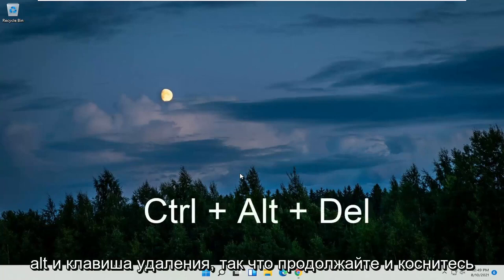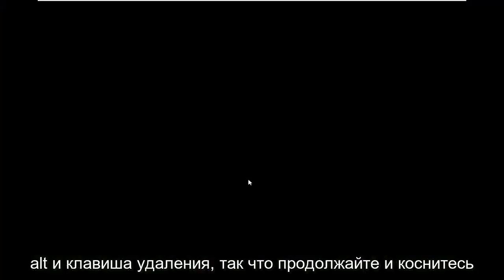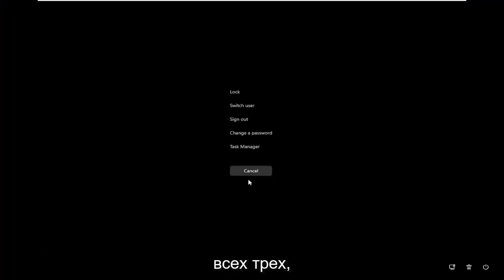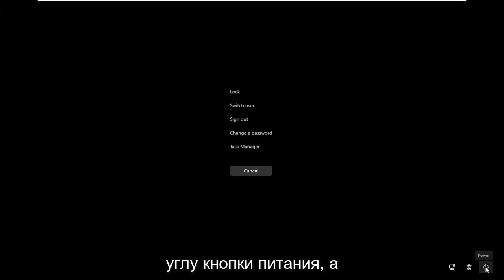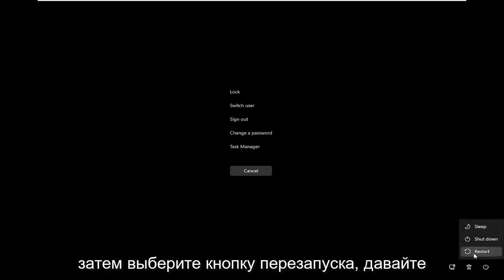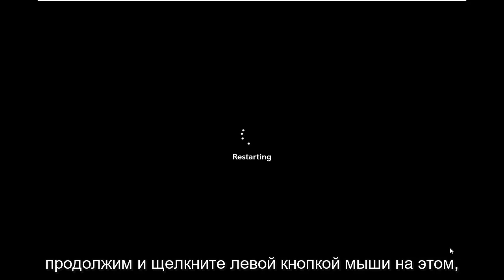So again, the Control, Alt, and Delete key — go ahead and tap all three. Then you want to select, in the bottom right corner, the power button, and then select the restart button. Go ahead and click on that.